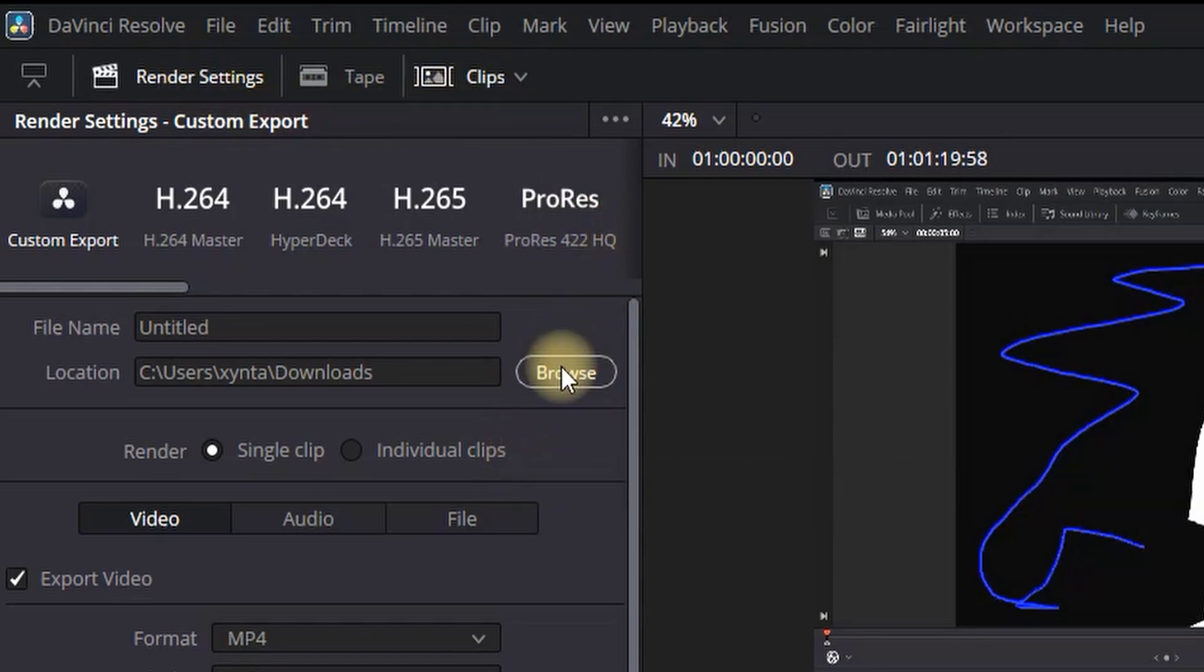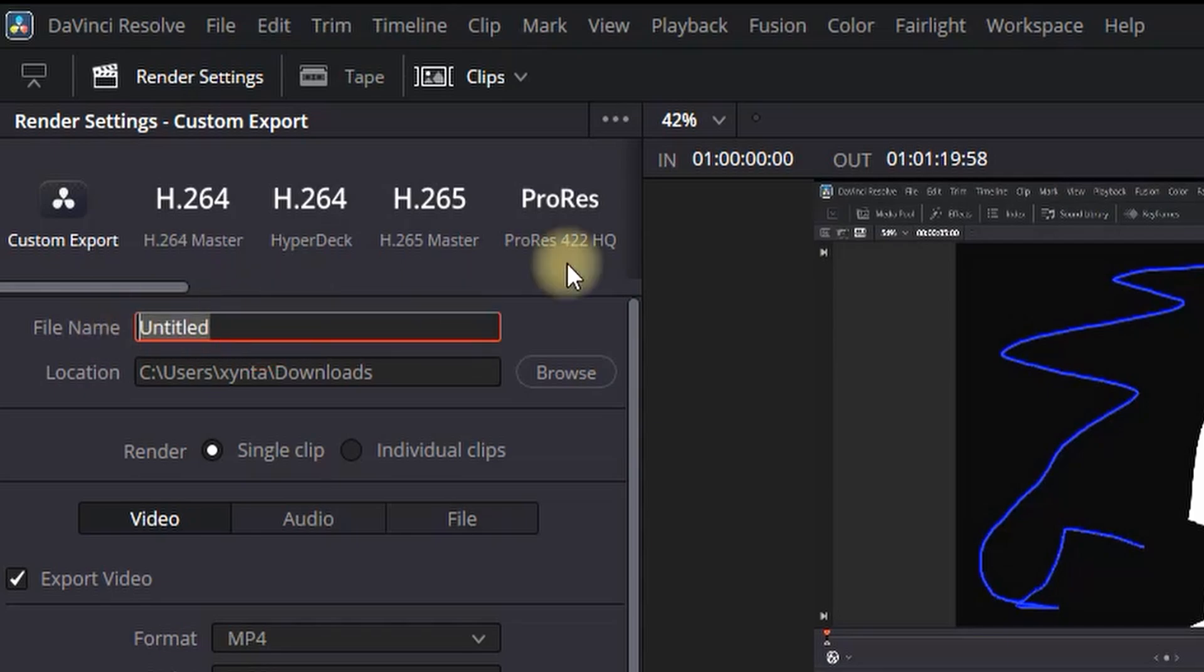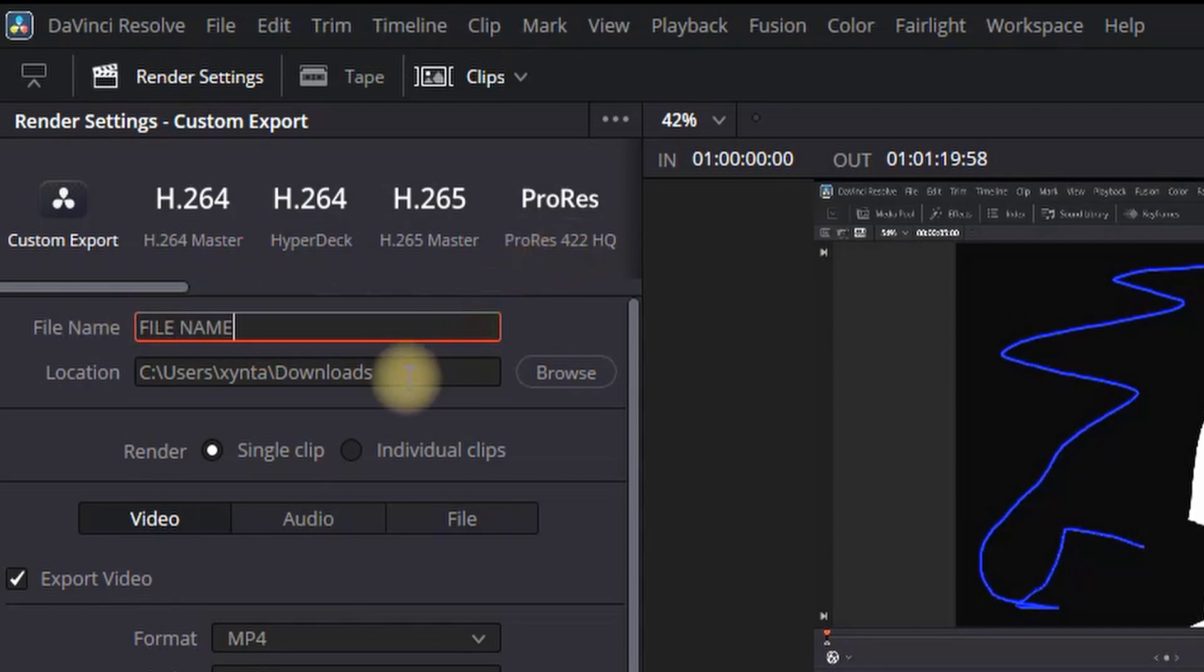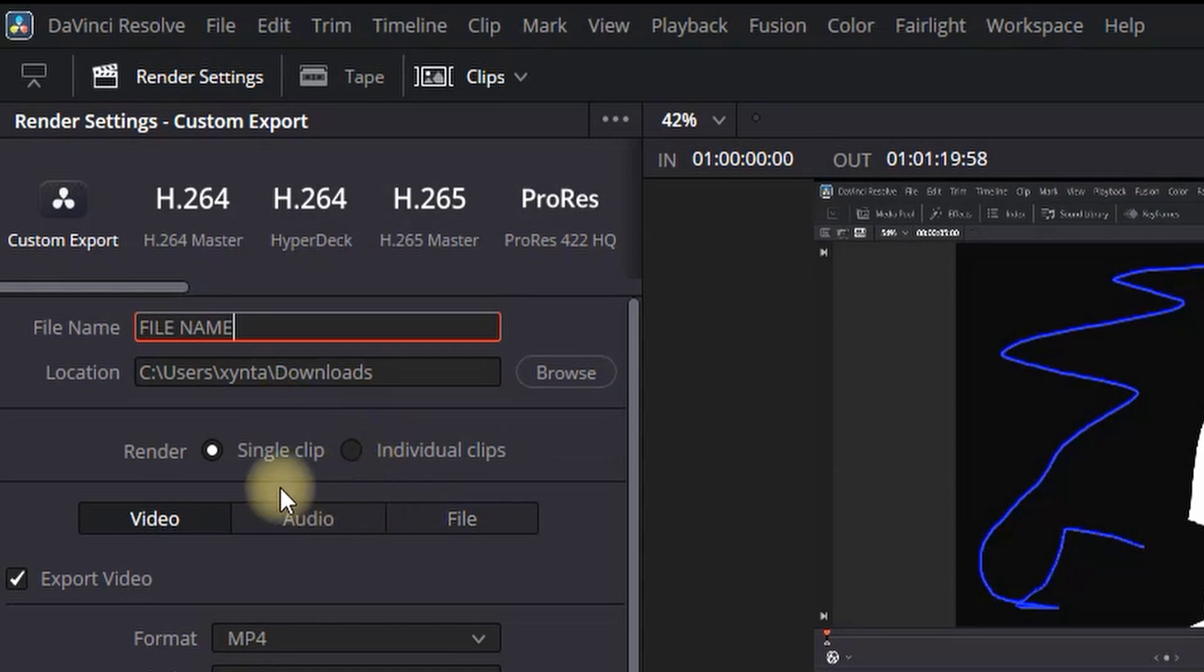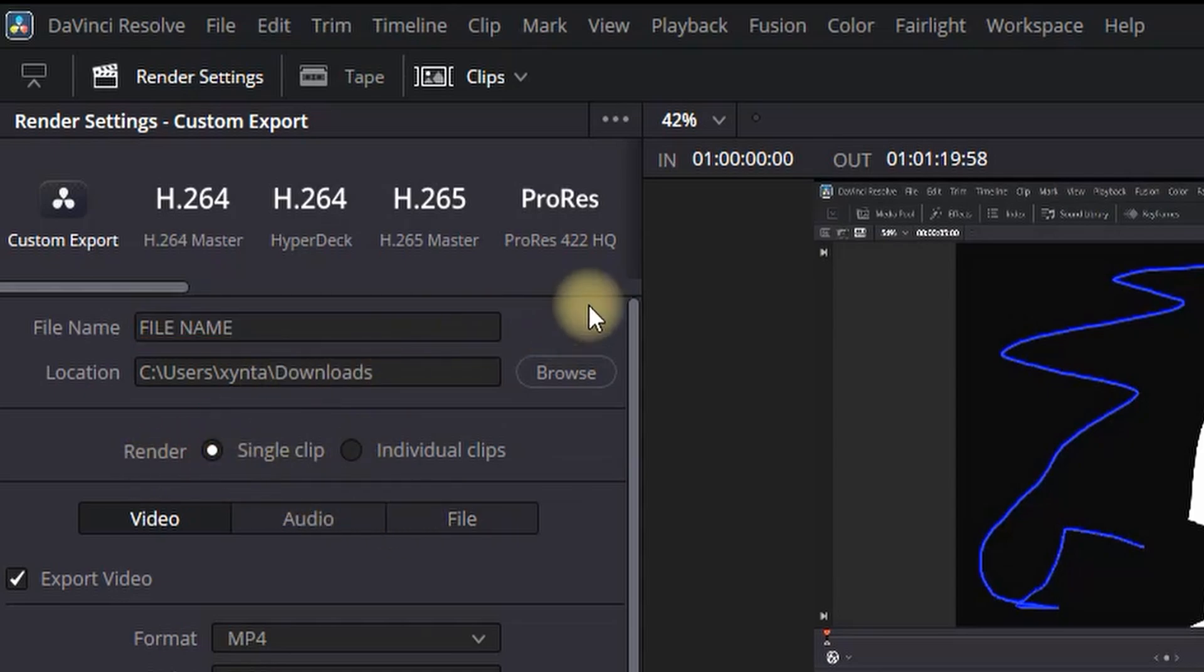First and most basic is selecting your file name which is on the top, and then just beneath that is the location on which you want to be located the exported footage.